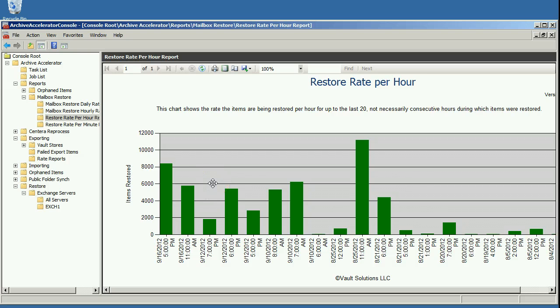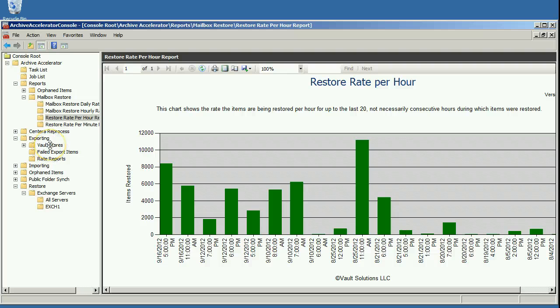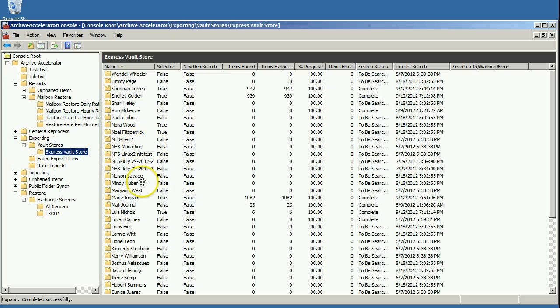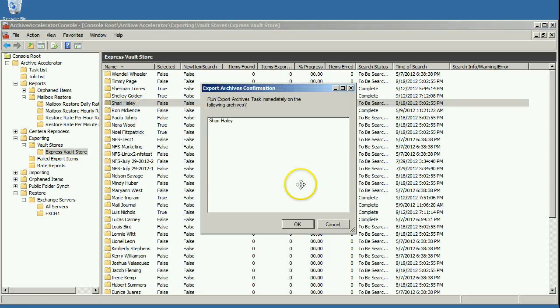Now one of the things that you might want to do after you've done a restore of somebody's mailbox is to export the archive to a PST file. So we have the ability to do that, you can list the archives and you can right click and you can say export now and it will go ahead and start doing that.